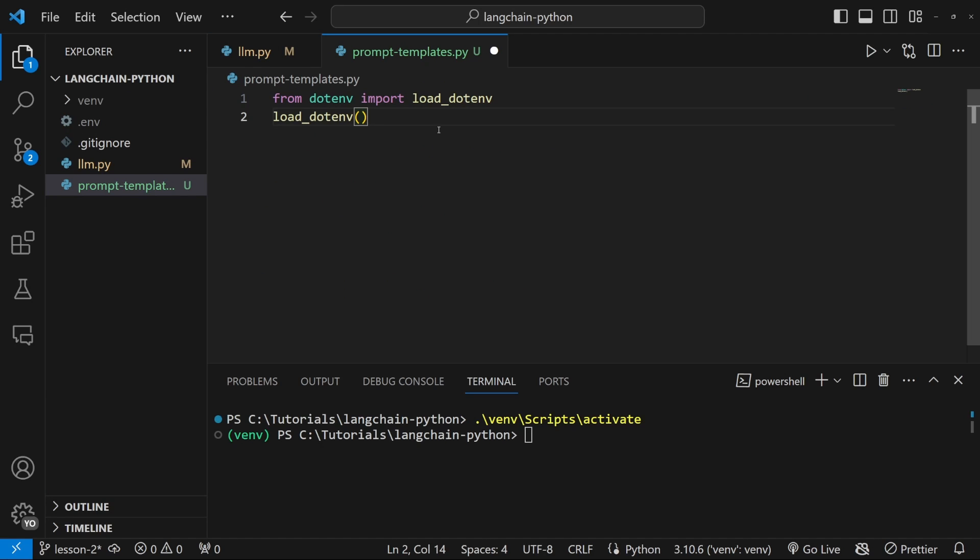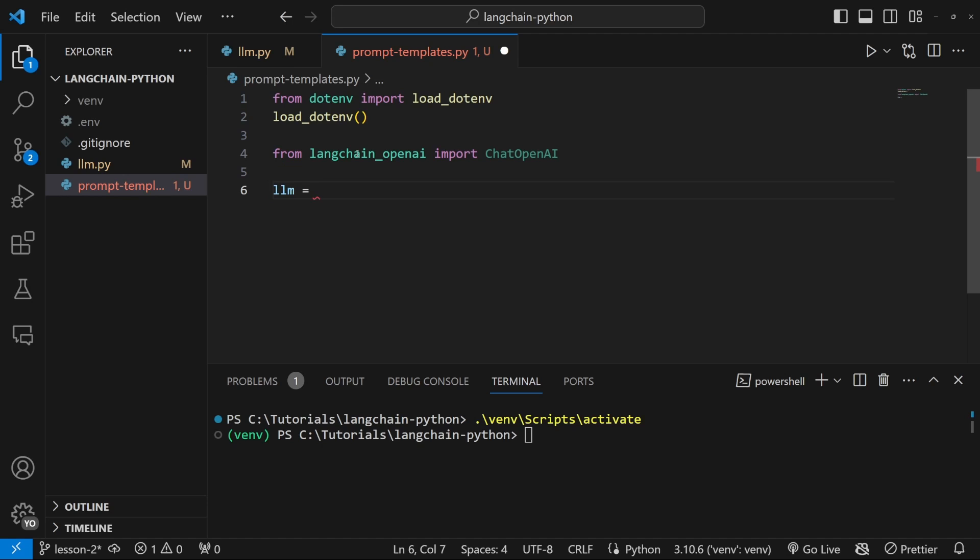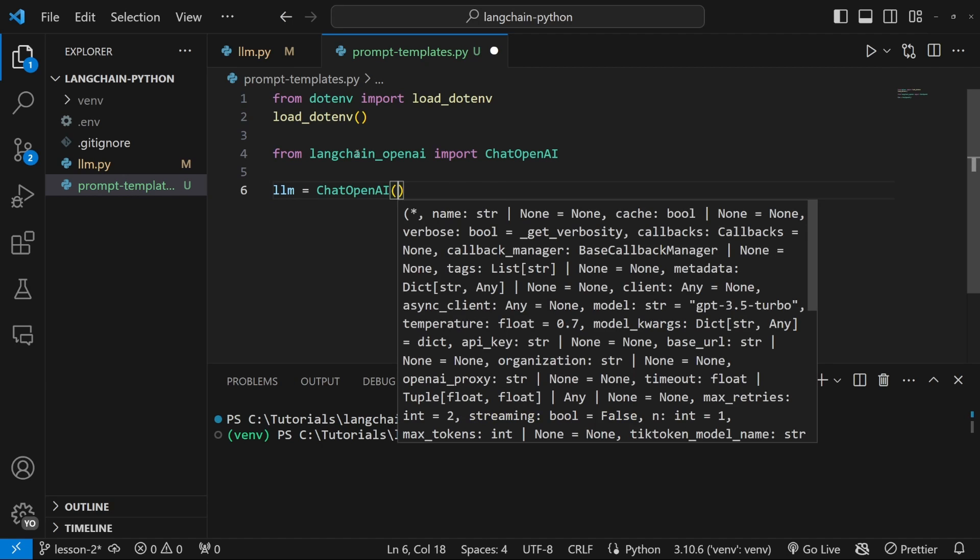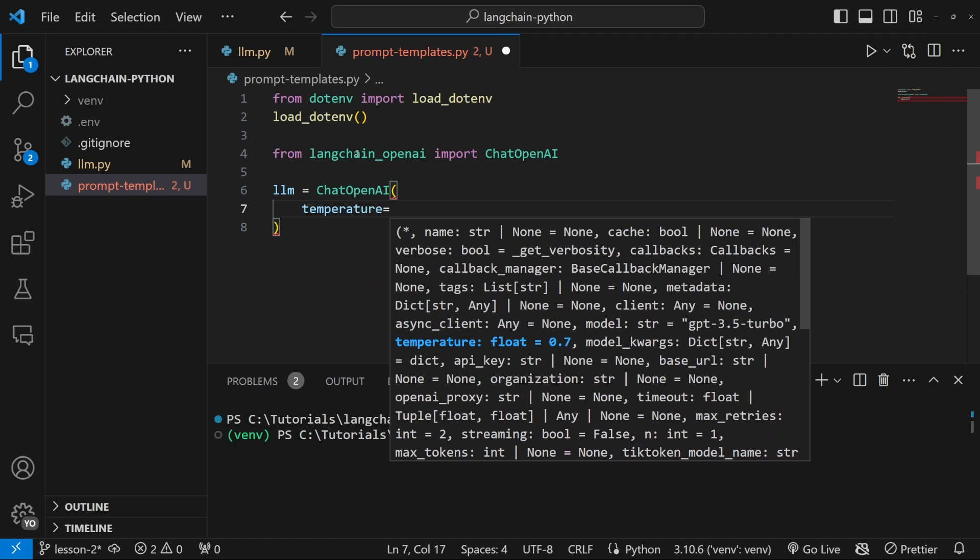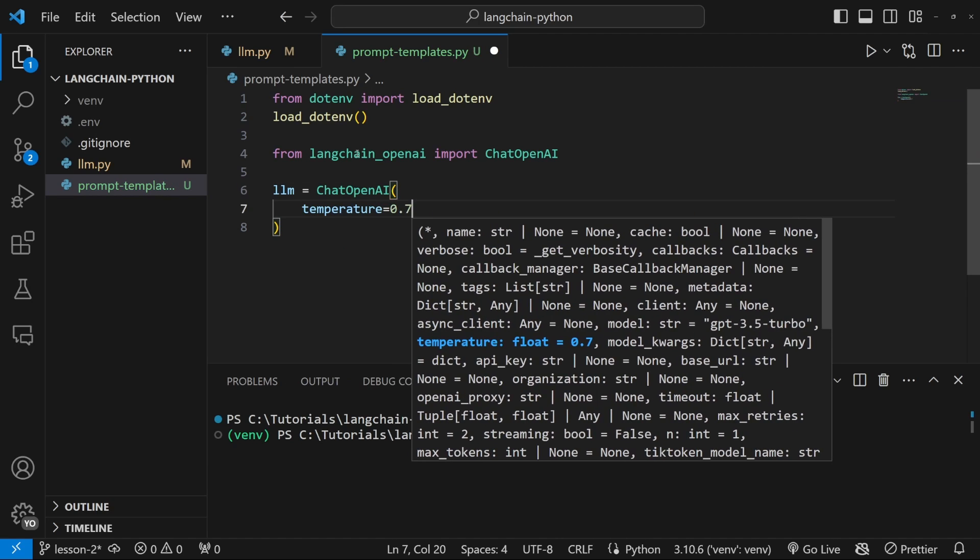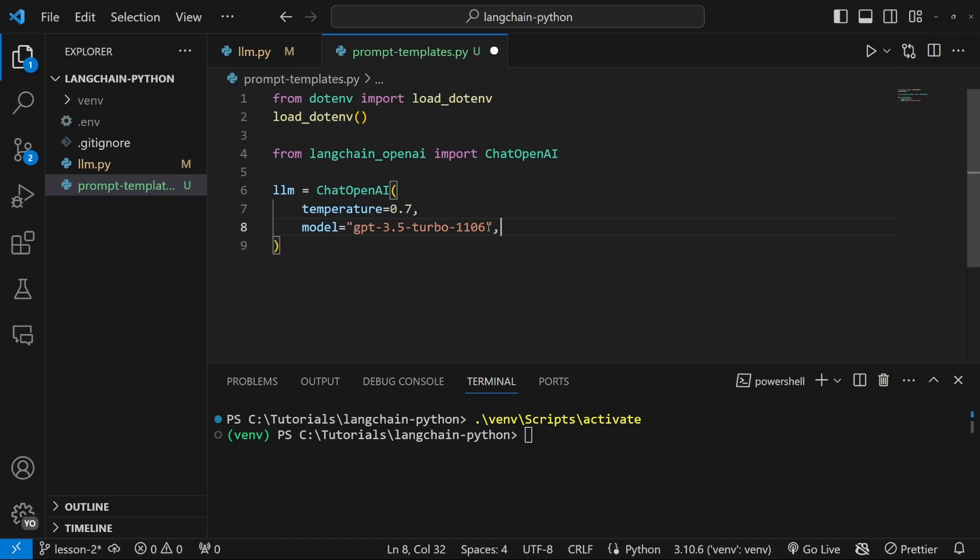Let's start by importing our environment variables, and let's also import chat OpenAI from the LangChain package. Let's create our LLM by calling the chat OpenAI class, and let's pass in a few parameters like a temperature of 0.7, and let's set our model to the newer GPT 3.5 Turbo 1106.